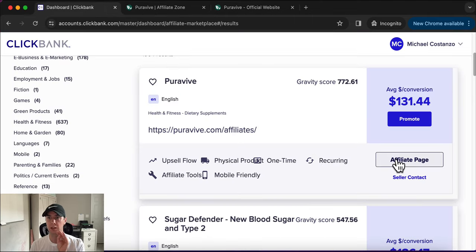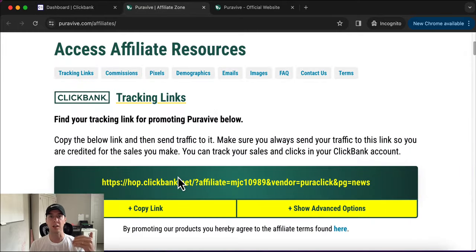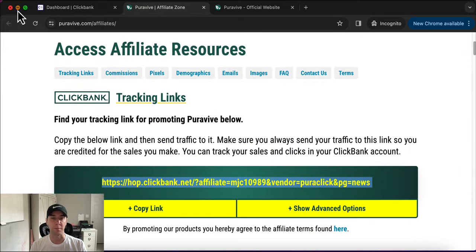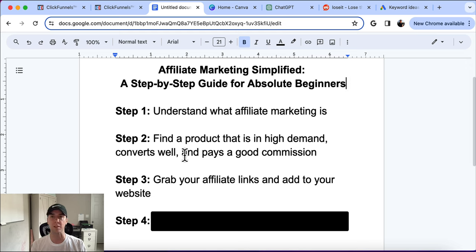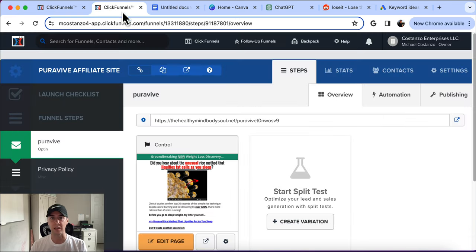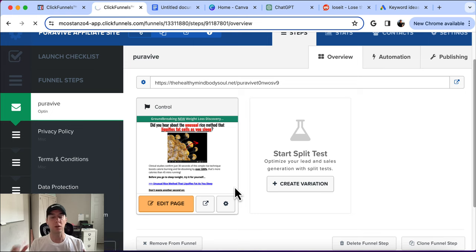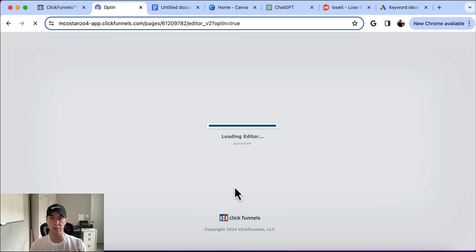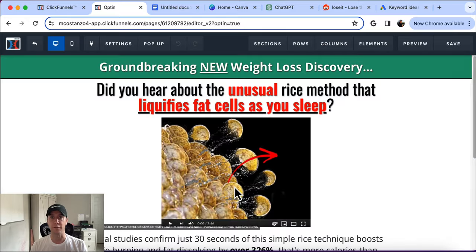So you're going to click into the affiliate page first, enter all that information, and grab your affiliate link. Now we're going to add it to our website. If you don't have a website, I will literally build one for you and give it to you so you can start promoting it. If you want that, click the link in the description below. I have a short video that explains exactly how you can get your own affiliate marketing website preloaded with a high-converting offer that is proven to sell.